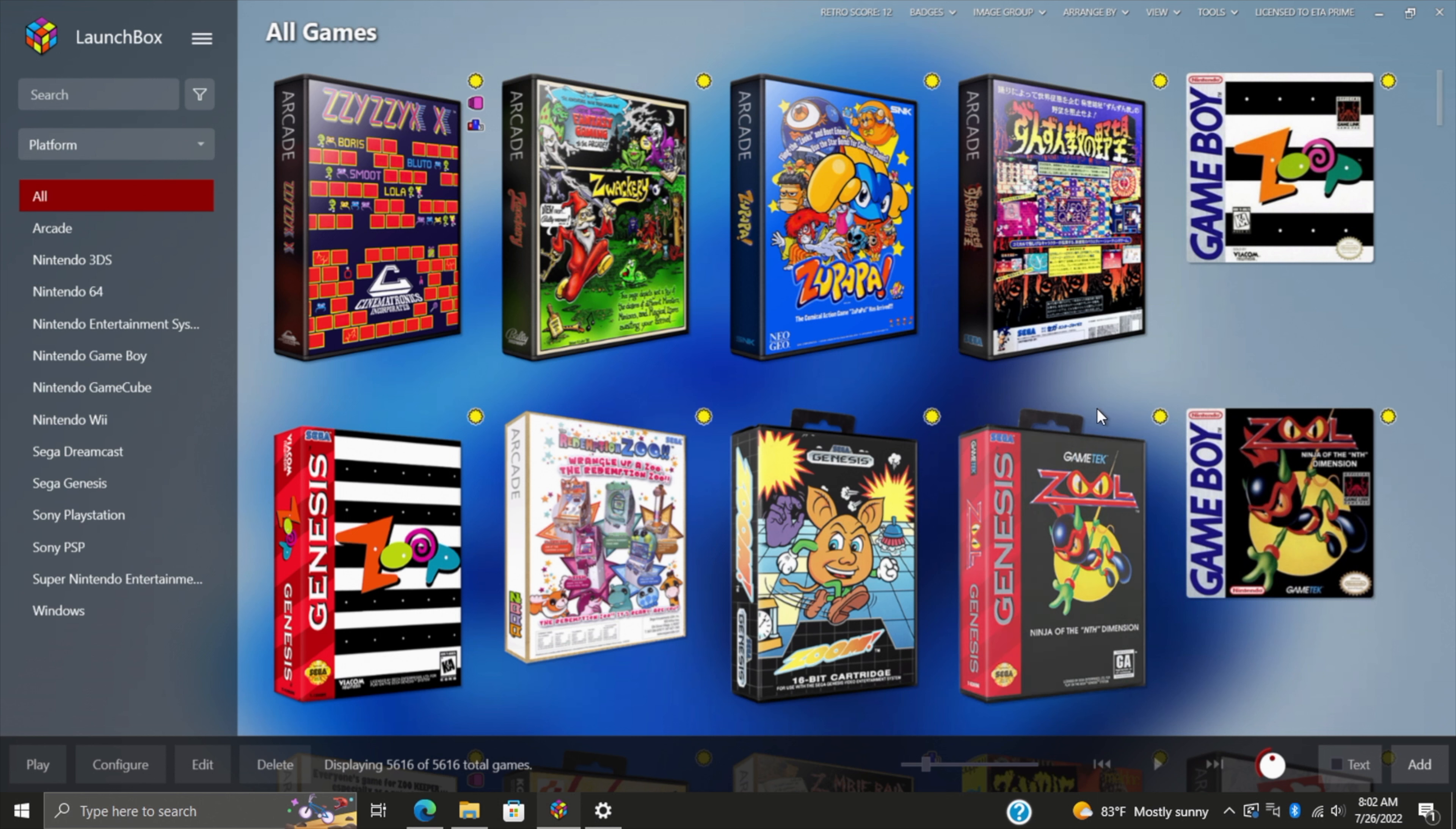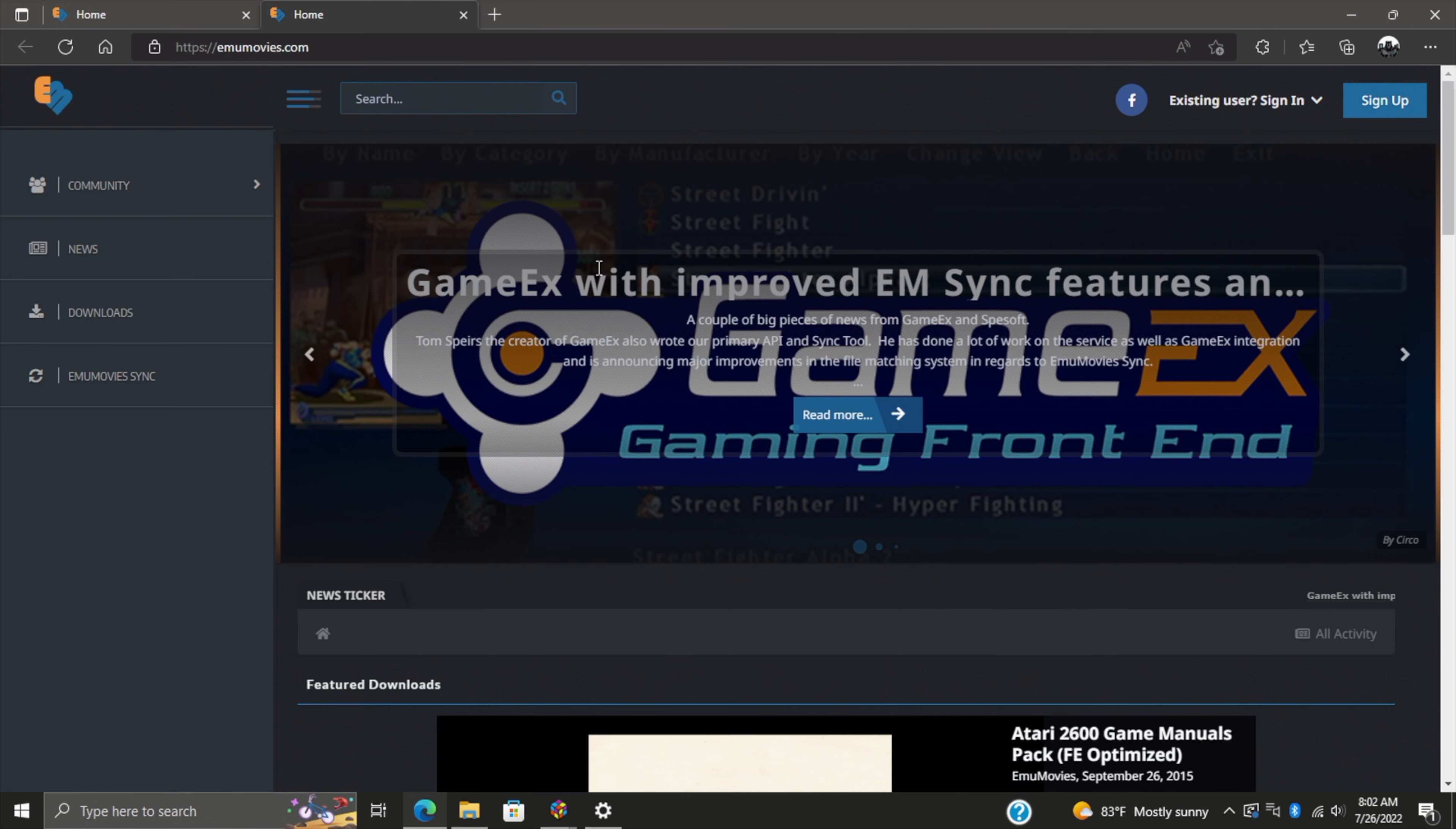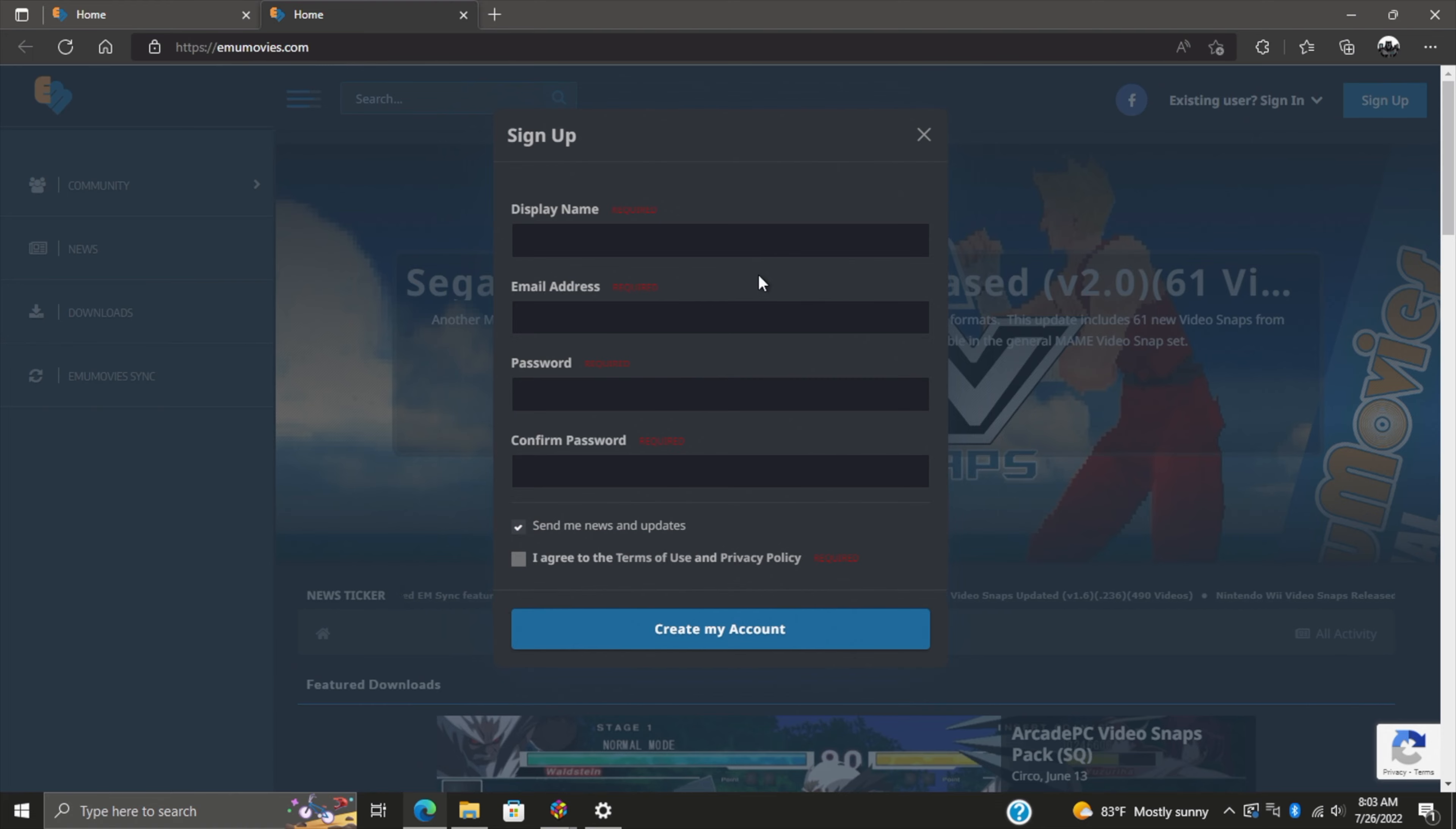It's actually really simple to create a free EmuMovies account, or you can purchase a premium one. You can head over to emumovies.com, or we can head up to Tools > Options. From here we're going to find Integrations > EmuMovies. Click here to register for an EmuMovies account—it's going to open up a browser and bring us right over there. We can sign up, create a display name, email, password, and create your free account.